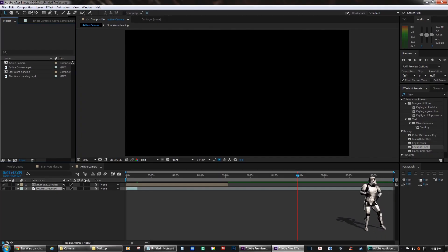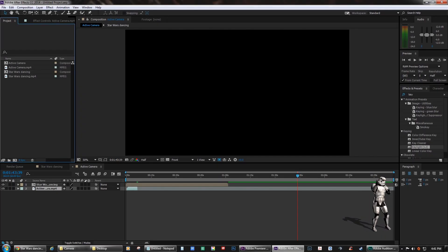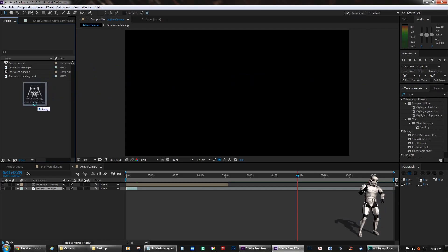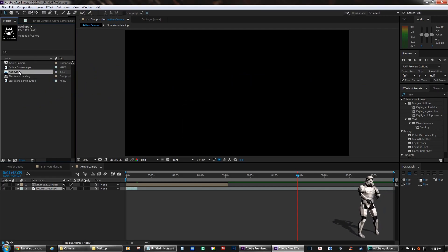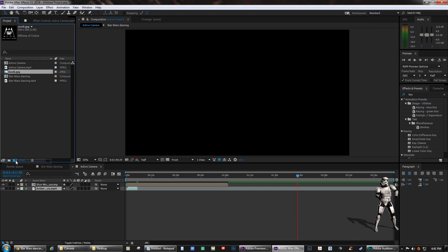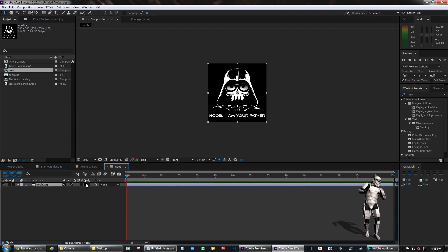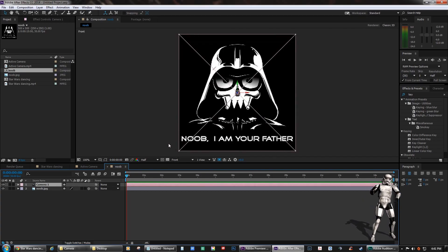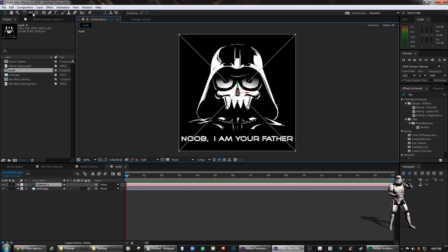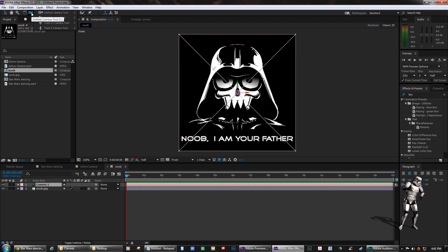When you open After Effects, pull in any picture. I've got the new Darth Vader here. Create a composition, then make that layer a 3D layer. Then pull in a camera — any millimeter is fine, doesn't have to be anything special. Try to rotate using the orbit tool.